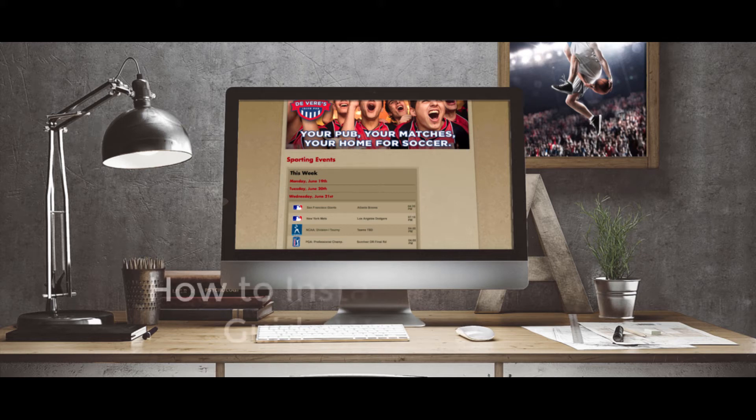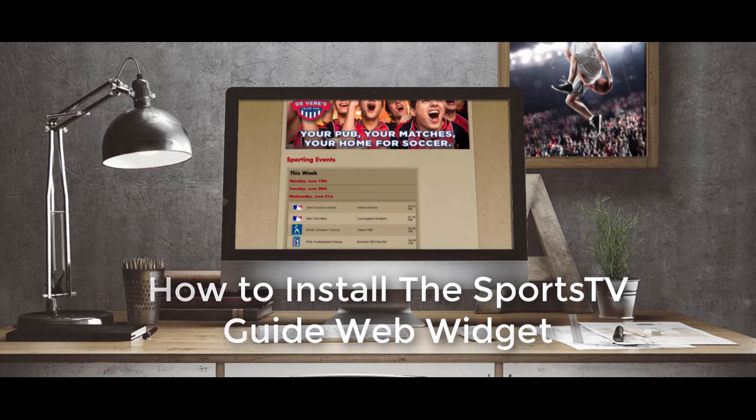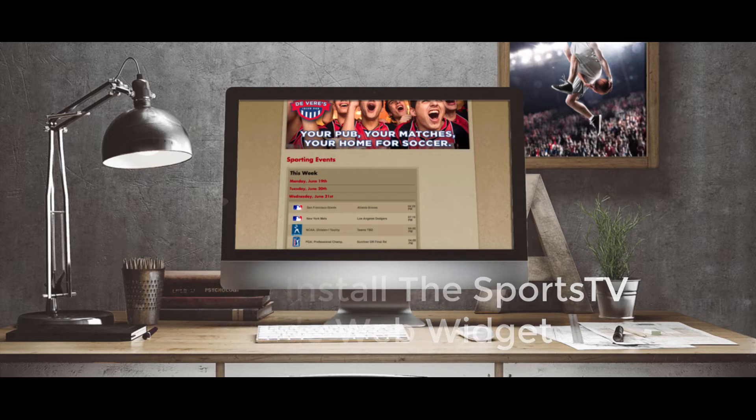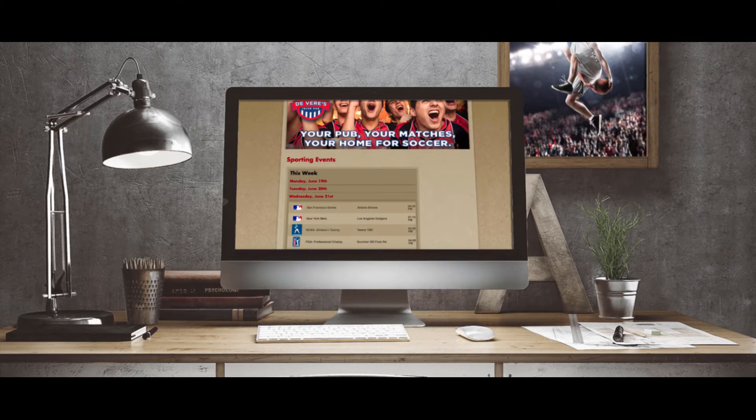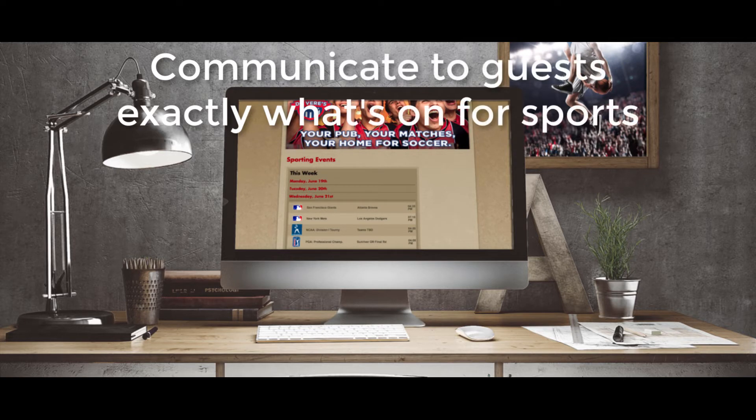Welcome to the Sports TV Guide Web Widget Installation Guide. The Sports TV Guide Web Widget is a simple, embeddable widget you can put on your restaurant's website so you're able to communicate to guests exactly what you can show for sports.